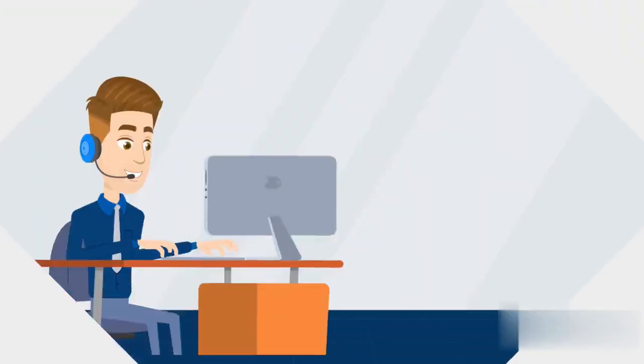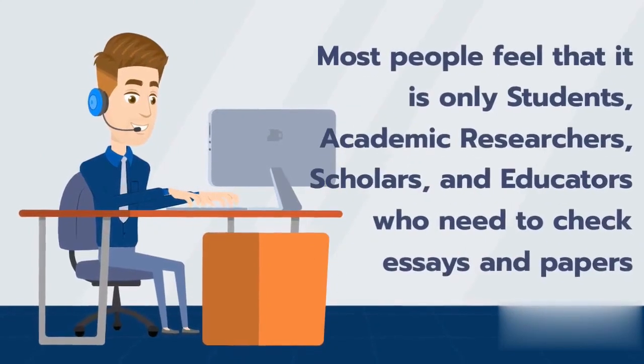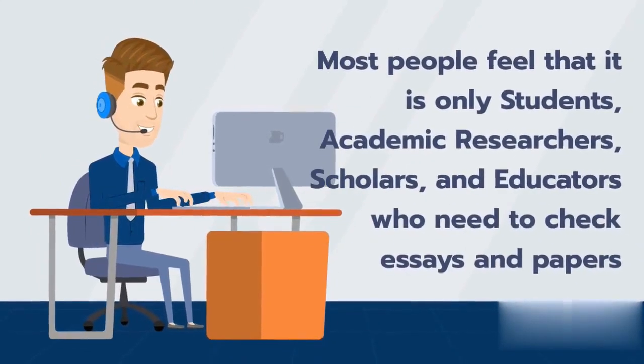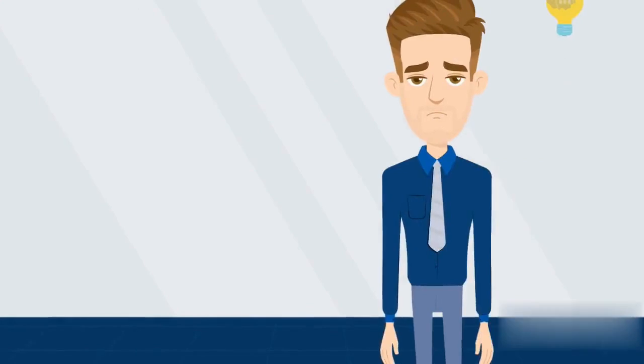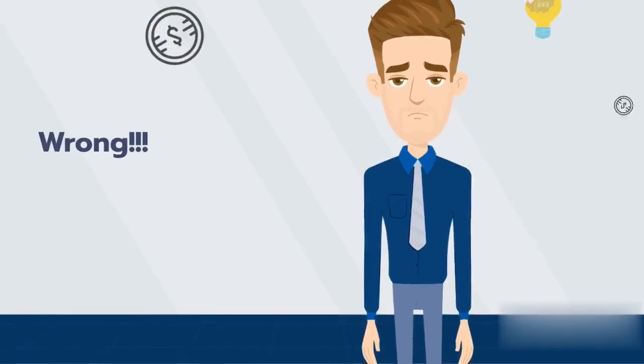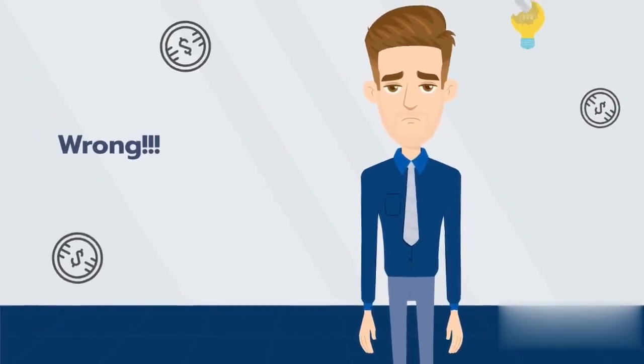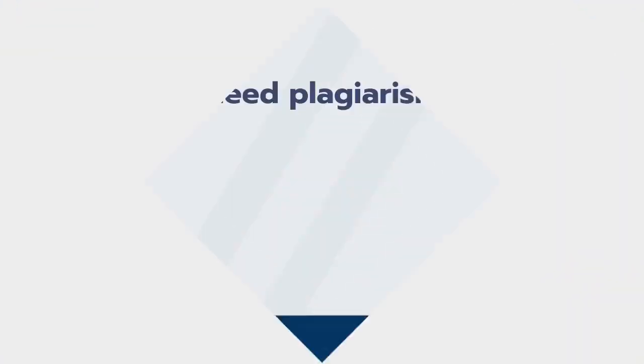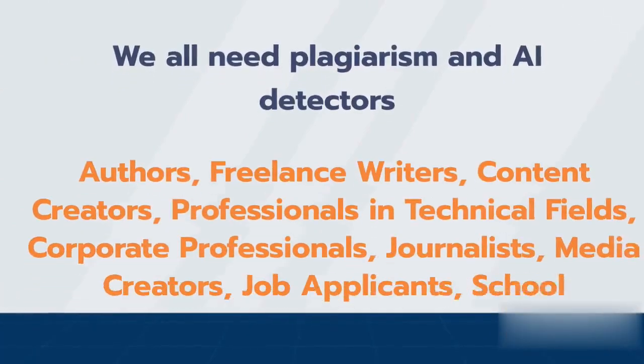Most people feel that it is only students, academic researchers, scholars, and educators who need to check essays and papers. That's so wrong. We all need plagiarism and AI detectors, including authors, freelance writers, content creators,